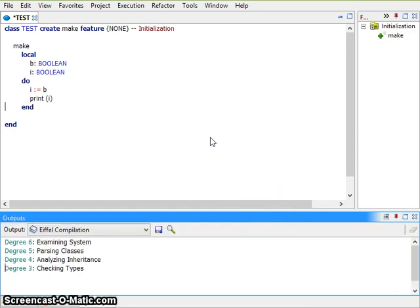This was a demonstration of type inference and automated fixing. Thank you for watching.